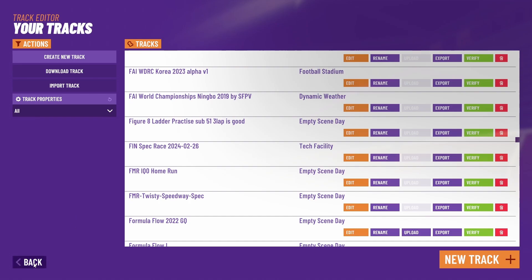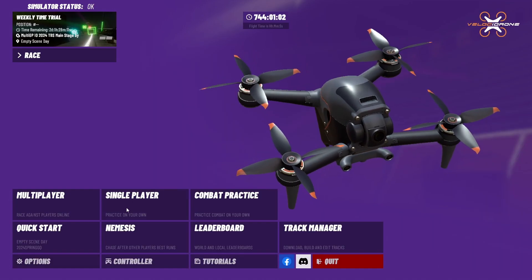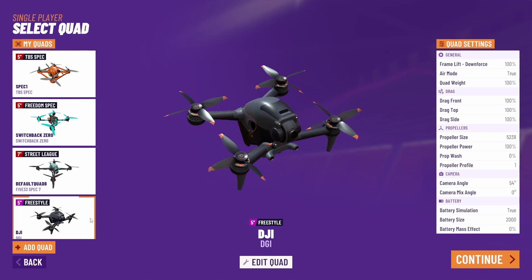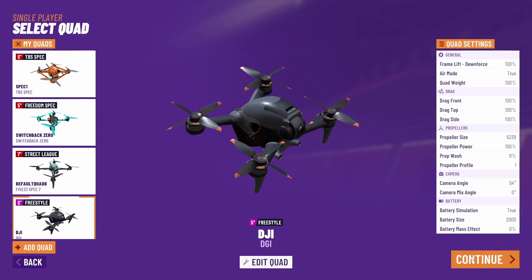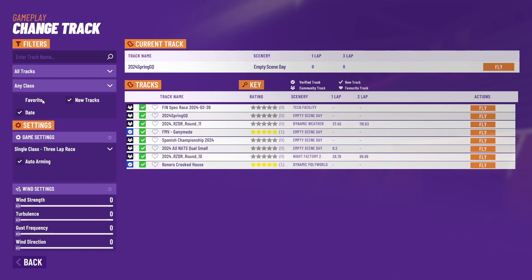And to fly it, it's as simple as going to single player or nemesis or whatever you want. Easiest way, just click new tracks. It'll be the first one on the list or you can just search for it up here. And that's how you fly custom tracks in Velocidrone. Thanks!